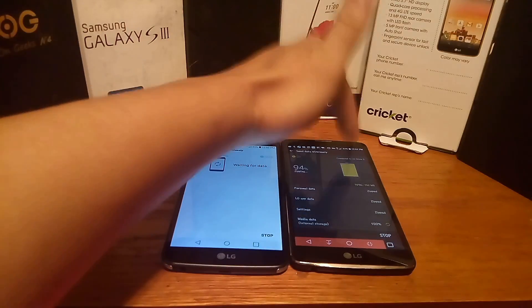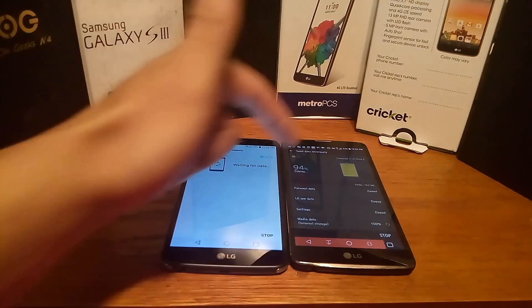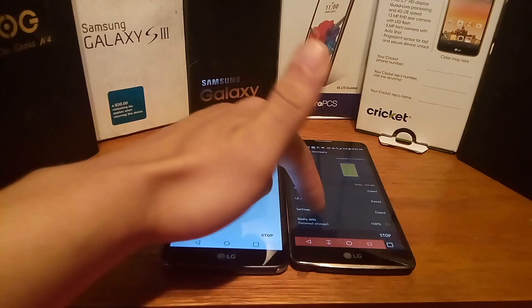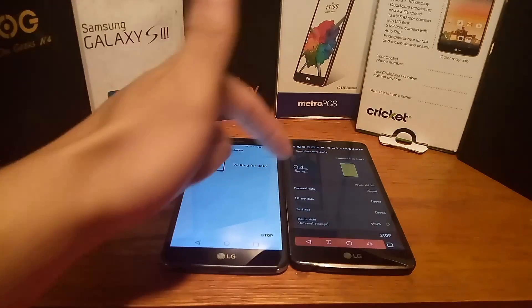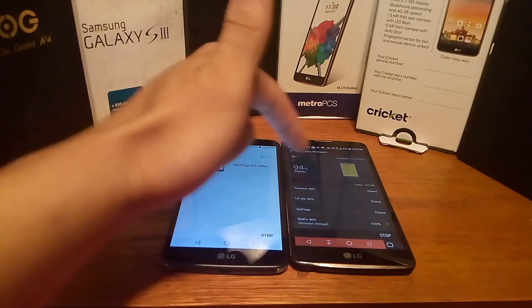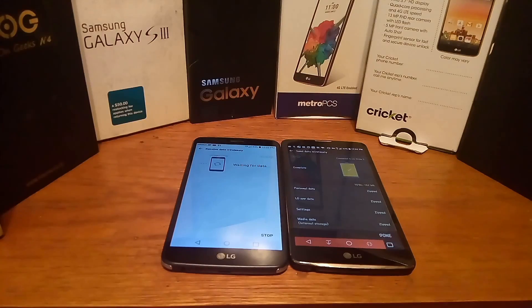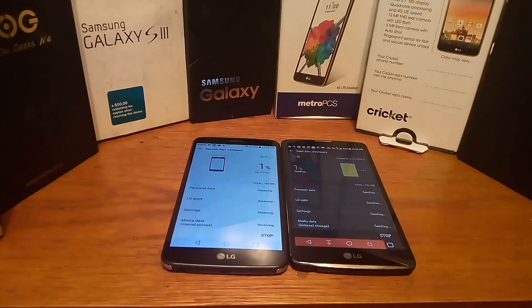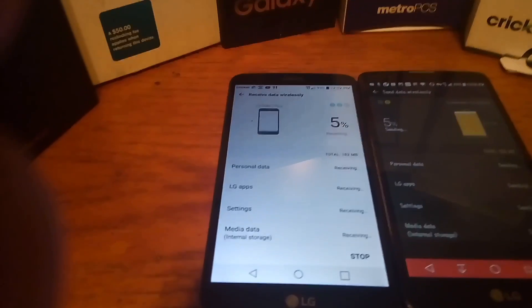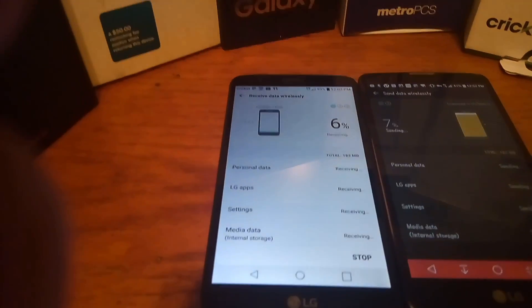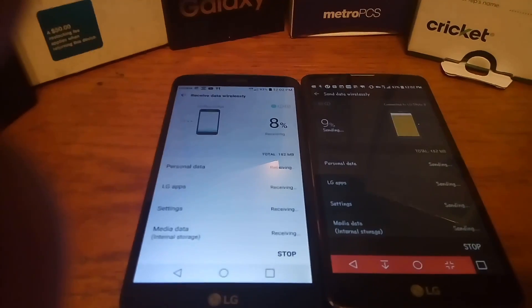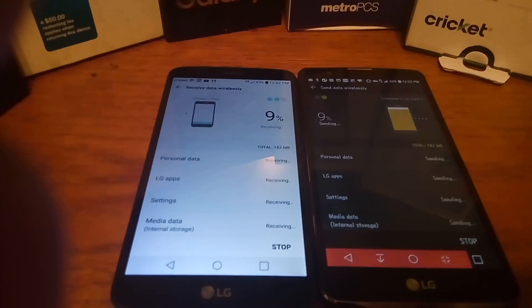This one says it's connected to the LG — the personal data is already zipped over. The LG app data is zipped over and the settings are zipped over now. On the left side it says the LG is now receiving the data, and you can see both phones doing their thing.